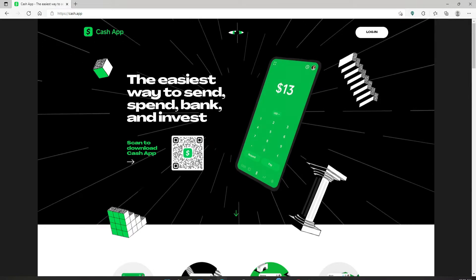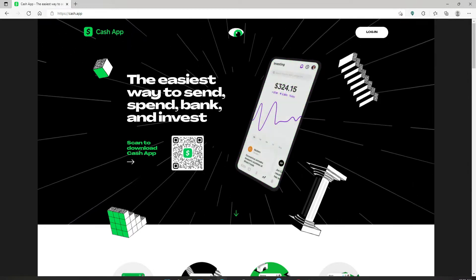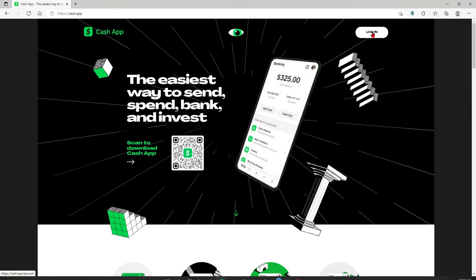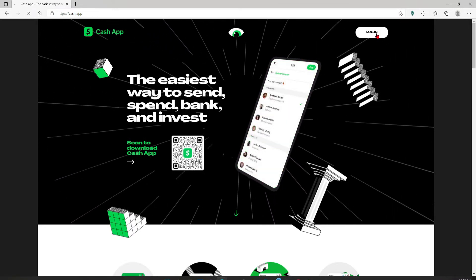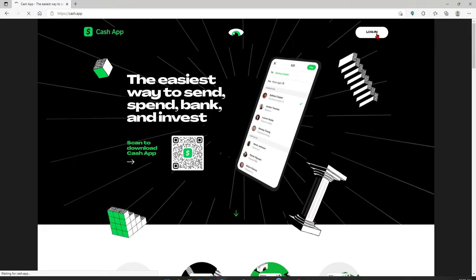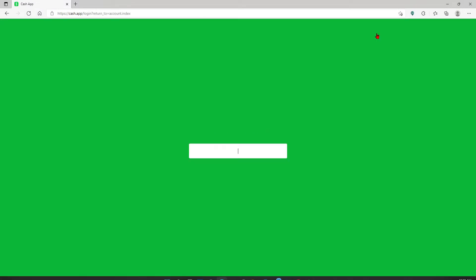Go to the login button in the top right hand corner in order to end up in the login page. In order to log into your Cash App you'll need to type in your email address or your mobile number associated with your Cash App account.